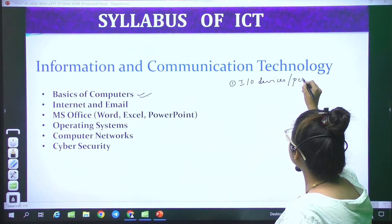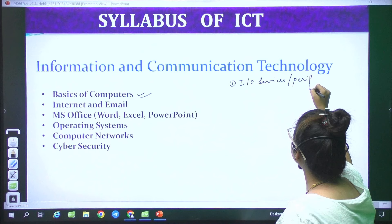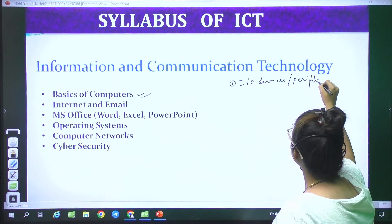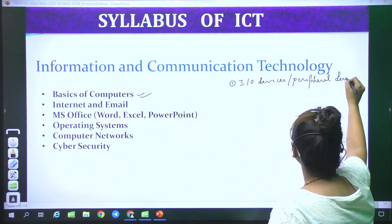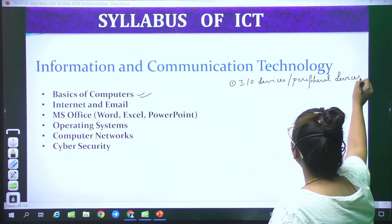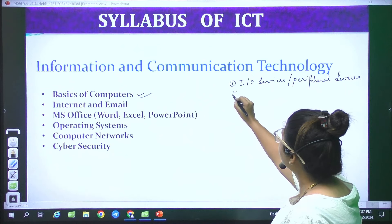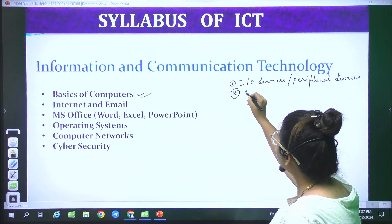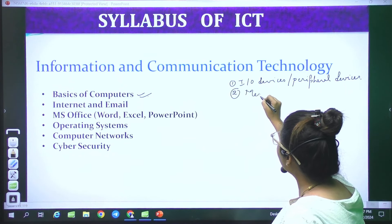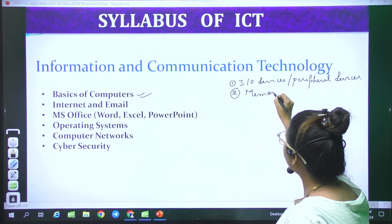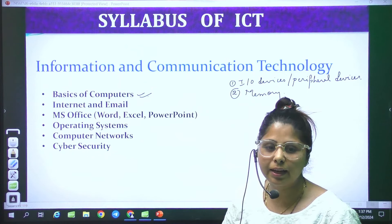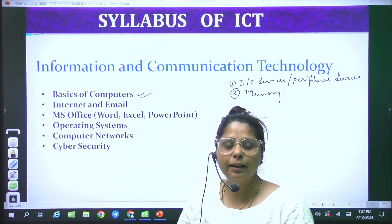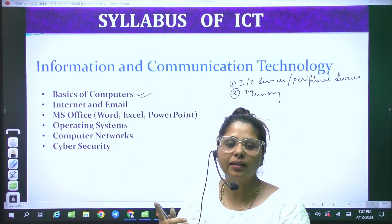Good morning students, very good morning to everybody. Welcome, and there is also good information regarding ICT. We are starting a new batch of ICT for Chandigarh and TGT.